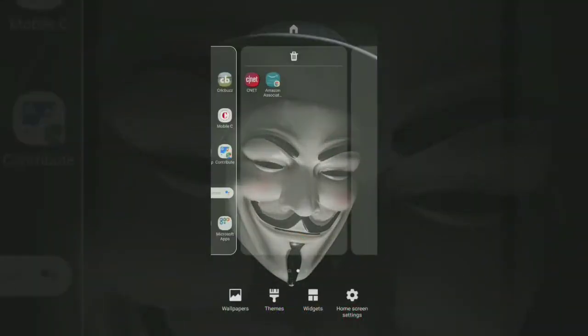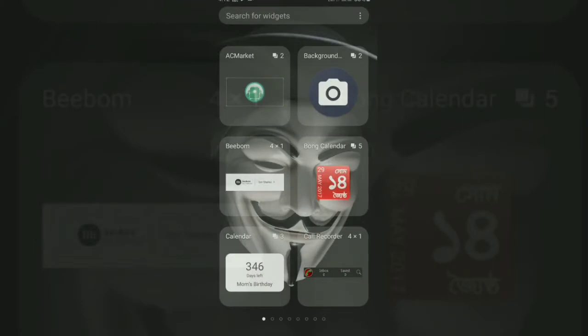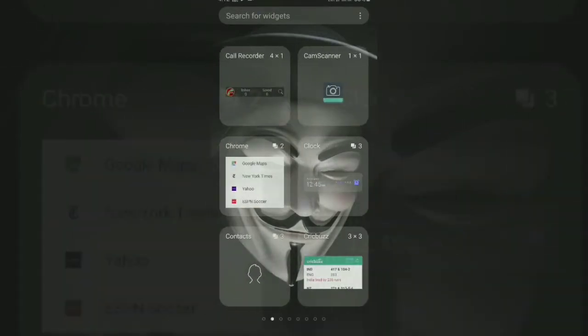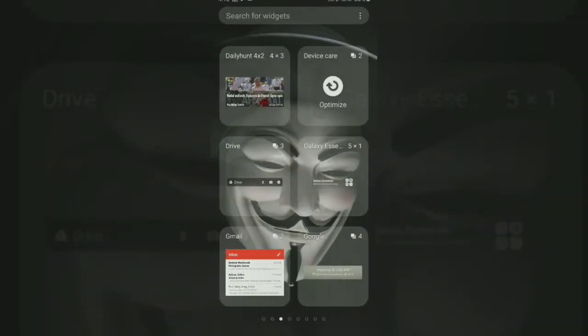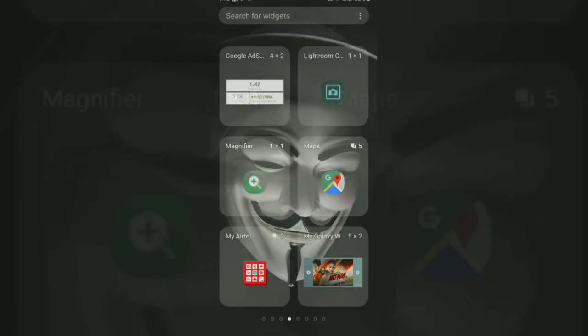First of all you have to tap on an empty option, tap and hold on an empty space of your display and from there you're gonna get a widget option called my galaxy widget. Here is the widget you can see here and that right bottom option.